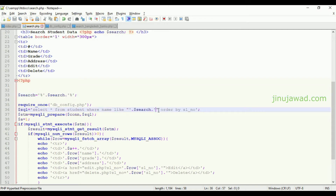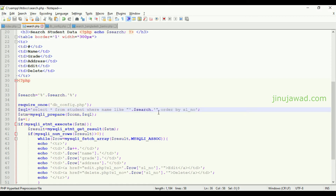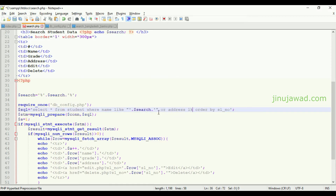If you want to check the address also, you can specify the address field with OR address LIKE '%search%'. So it will check in both the name column and the address column.